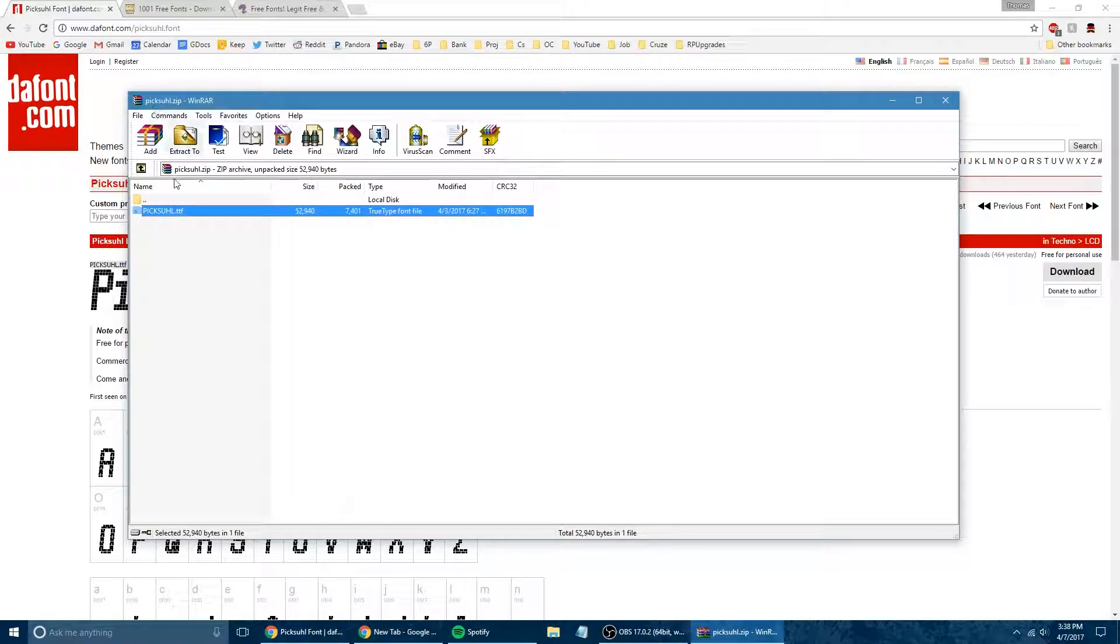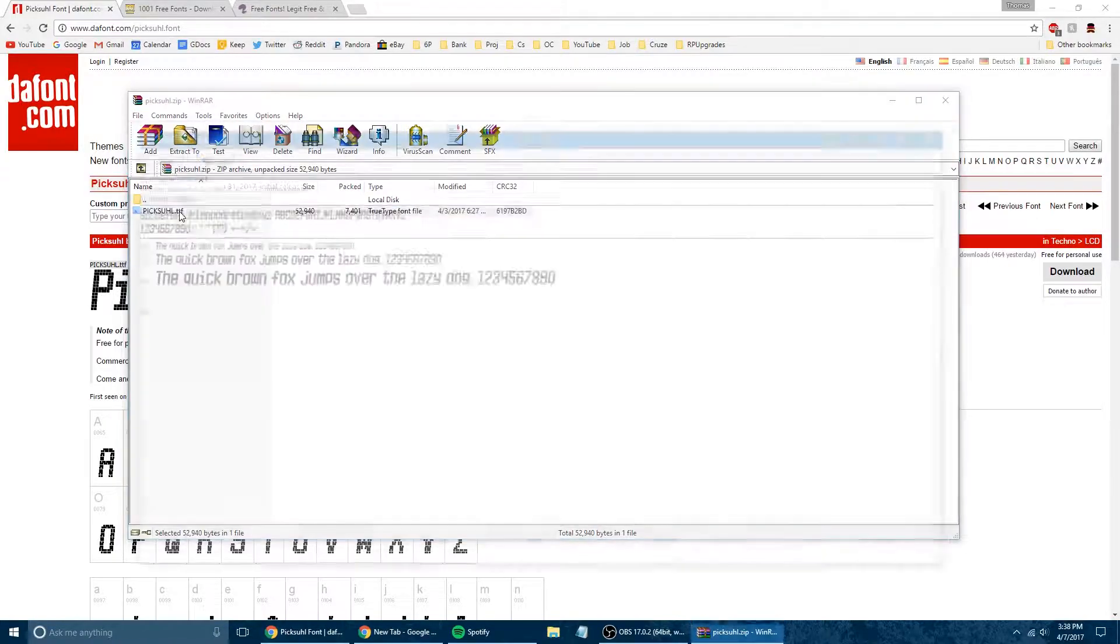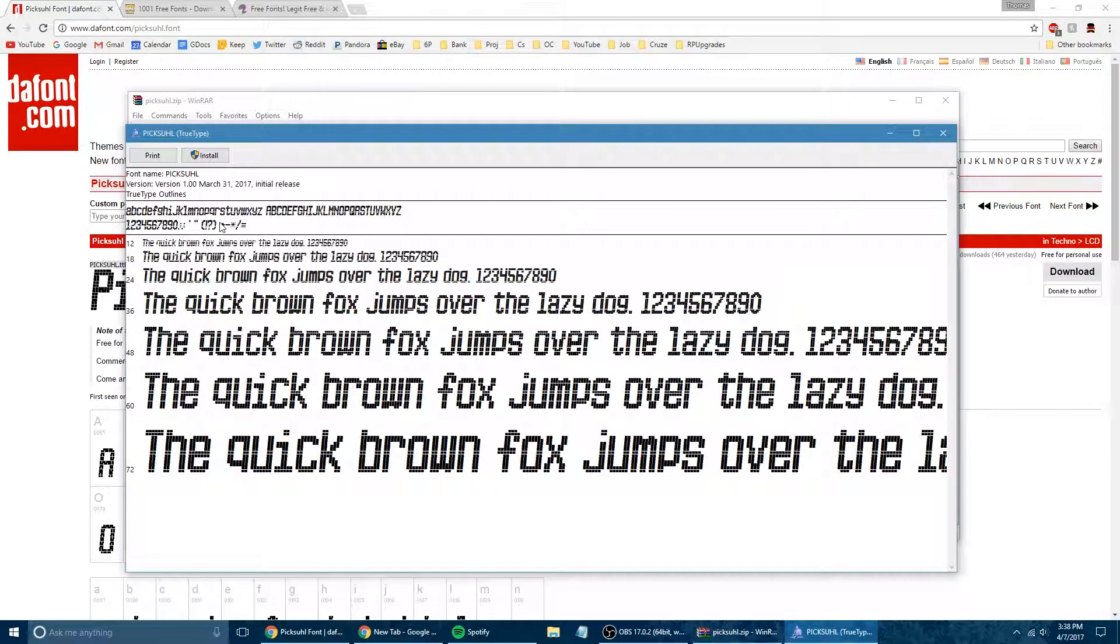And sometimes fonts have different types, like they'll have thin or they'll have italic or bold. So you may need to install multiple files, but for this one, we only have the one. It's going to be a TTF true type font file.